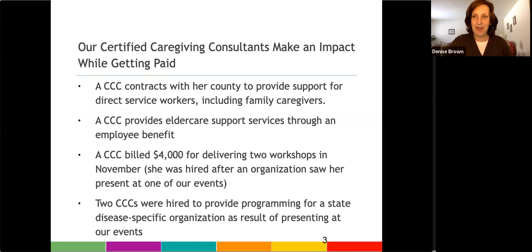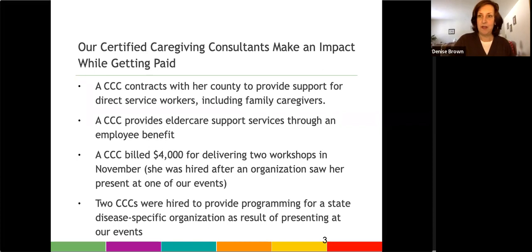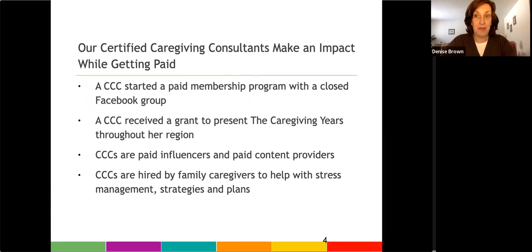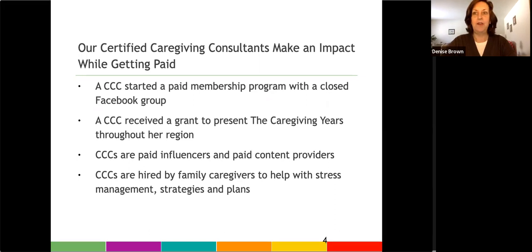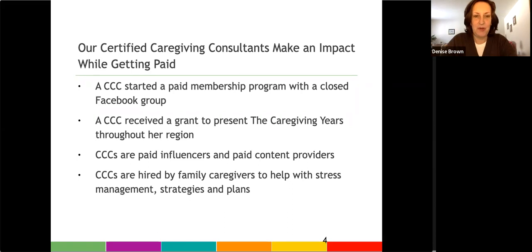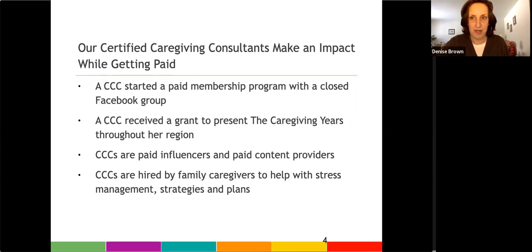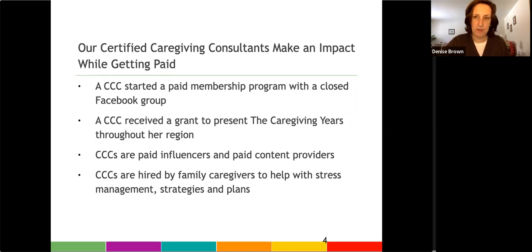And she was hired to deliver these presentations because an organization had saw her present at one of our events. We've had consultants who have been hired to provide programming for state-specific organizations as a result of presenting at our events. We have another one who's created a paid membership program for family caregivers using a closed Facebook group. Another one received a grant through her area agency on aging to present the caregiving years throughout her region. And then our consultants are also paid influencers and paid content providers. And they also provide one-on-one sessions and group coaching with family caregivers.